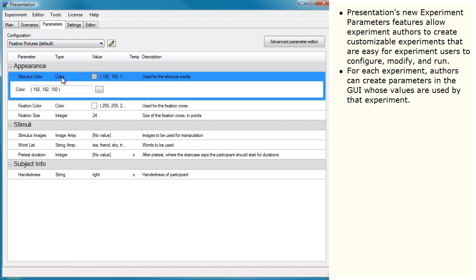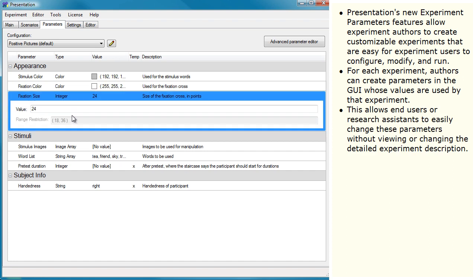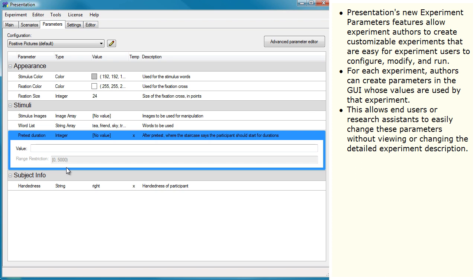For each experiment, authors can create parameters in the GUI whose values are used by that experiment. This allows end users or research assistants to easily change these parameters without viewing or changing the detailed experiment description.